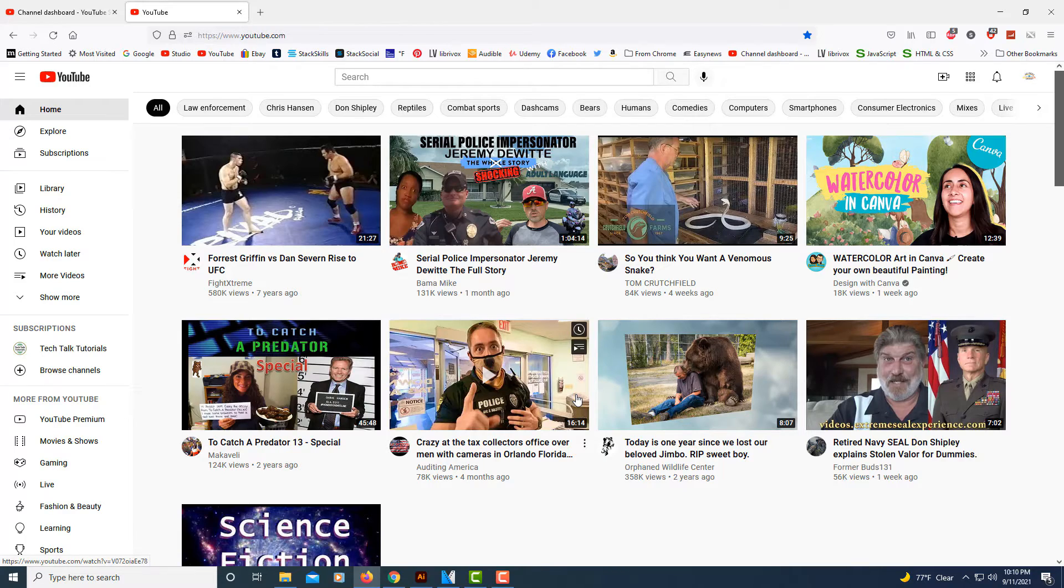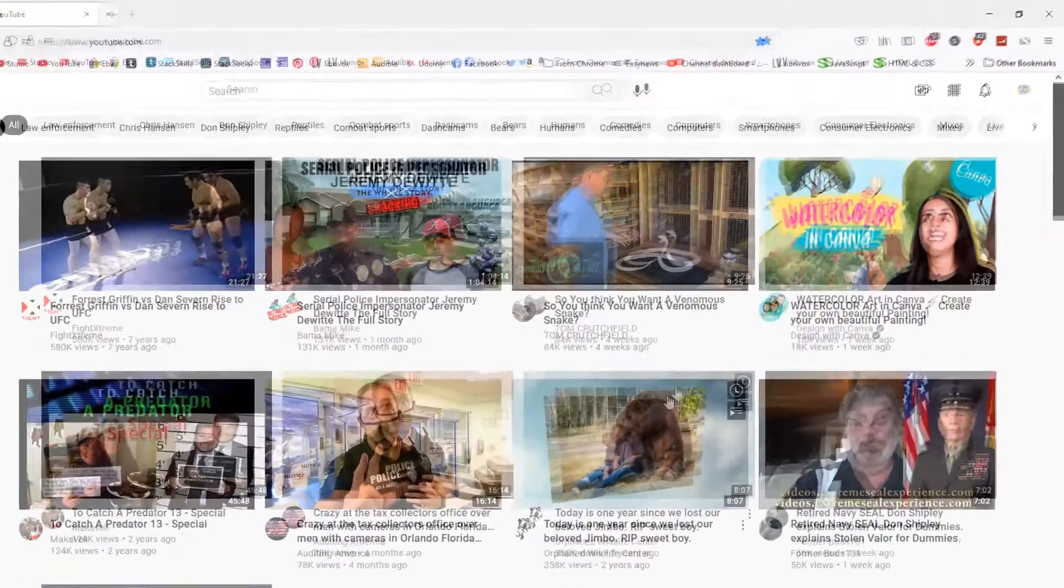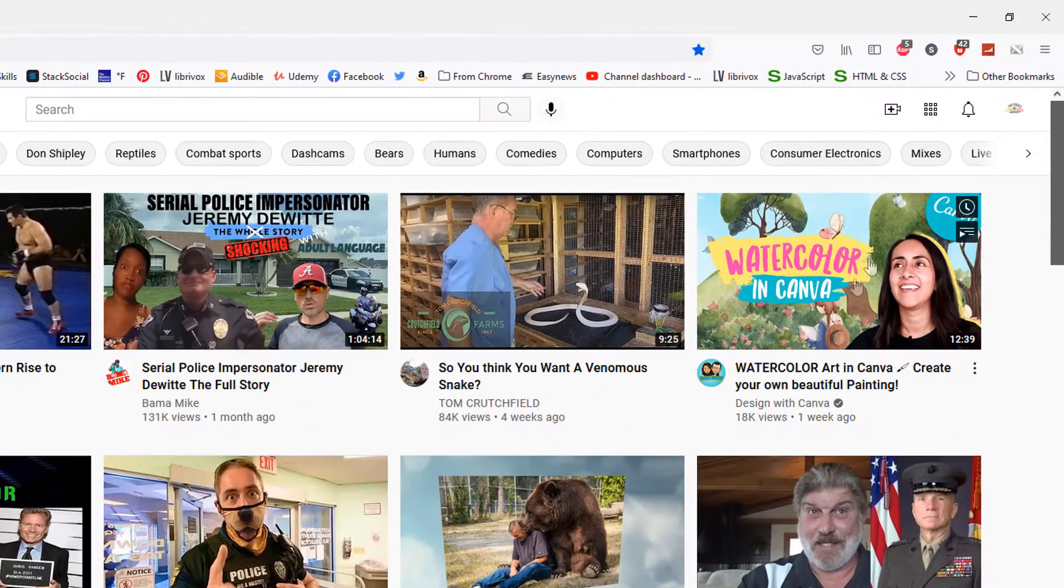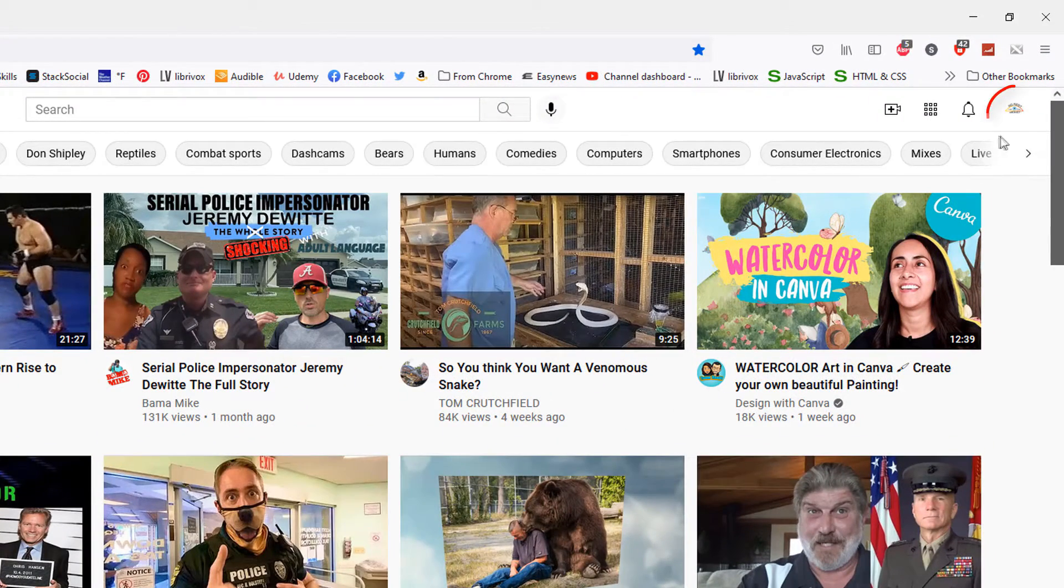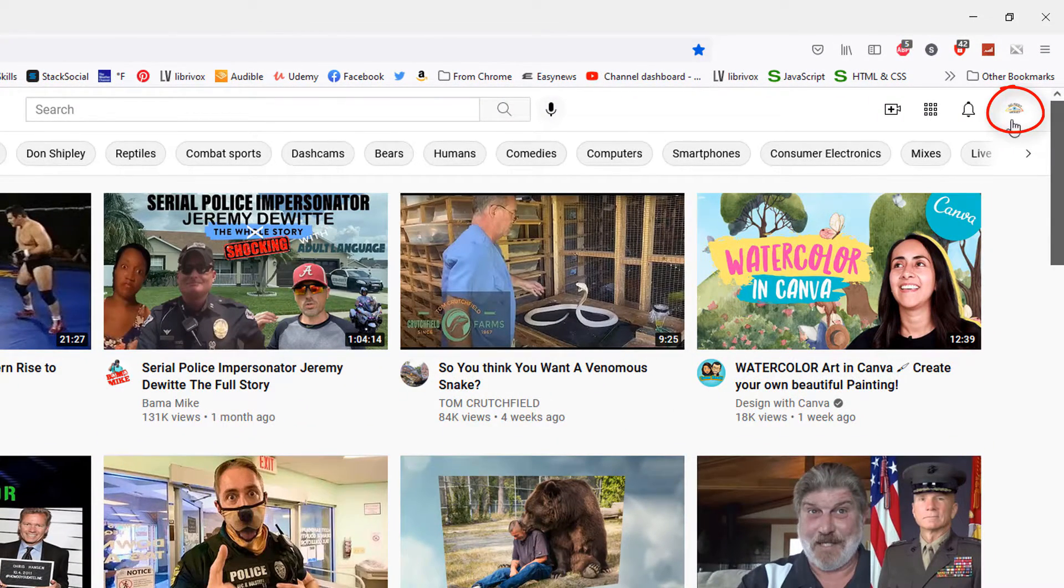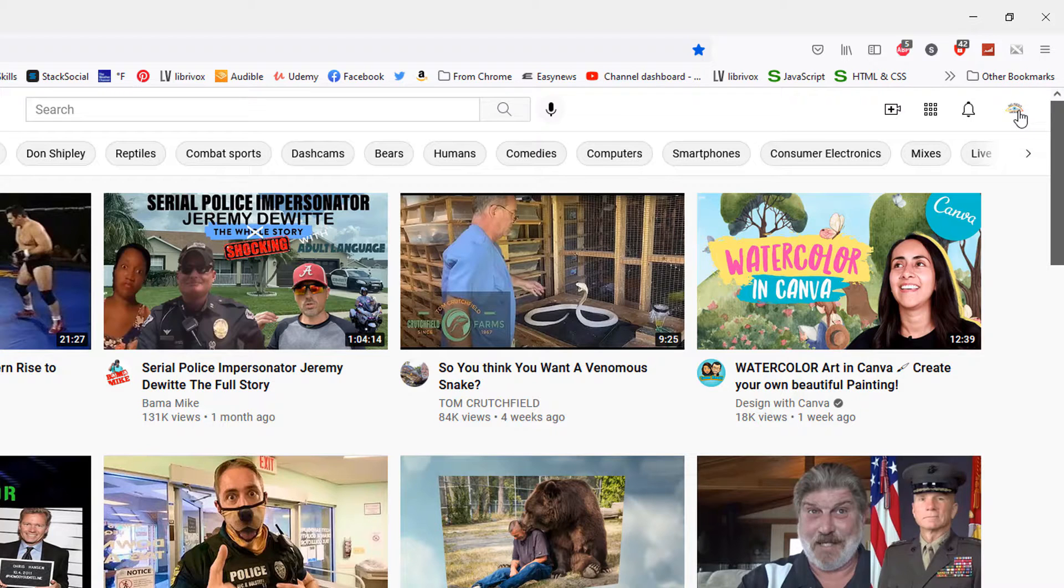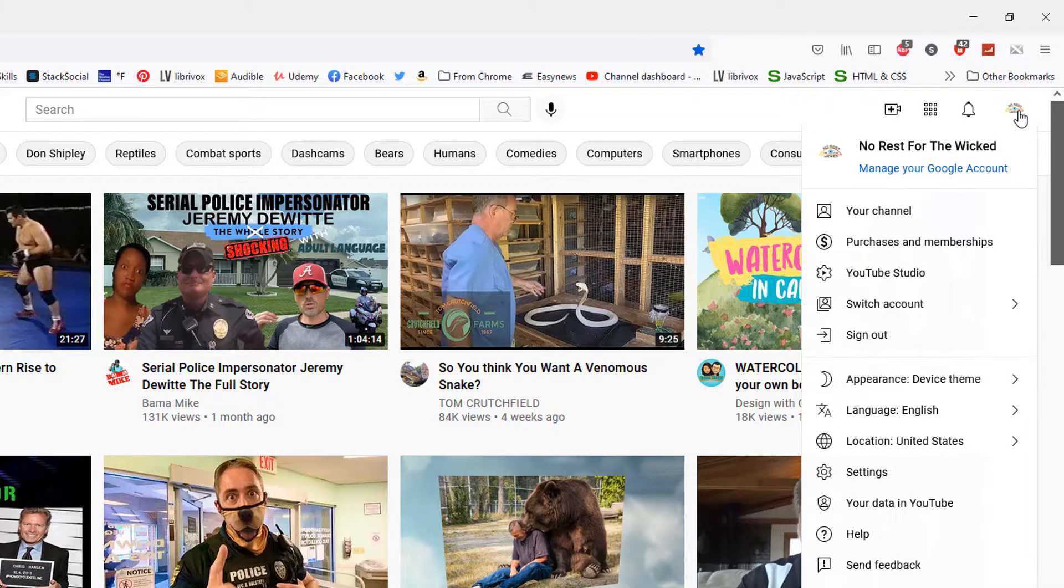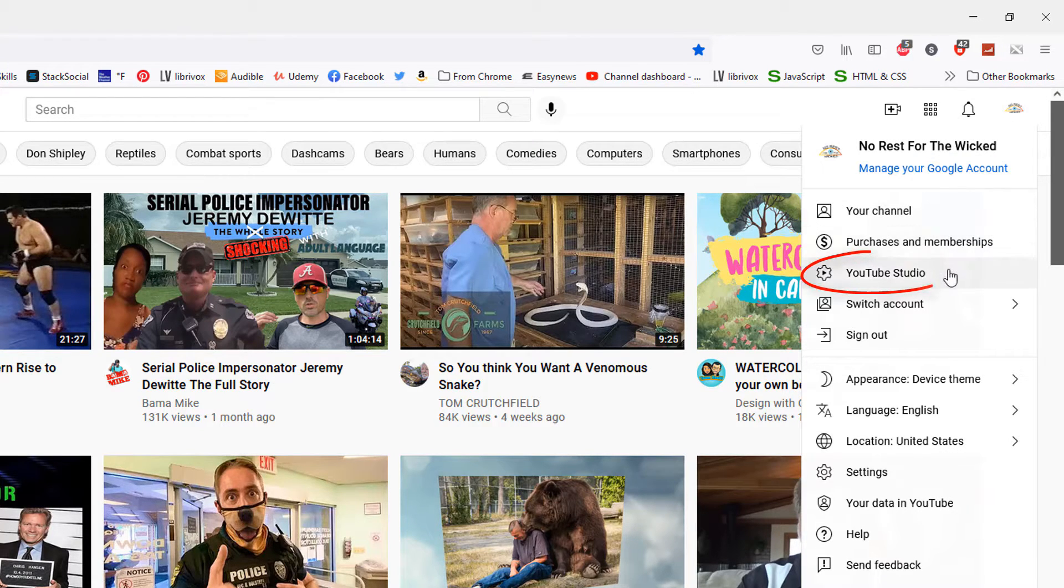The way you delete a playlist off your YouTube channel, you want to go up to the icon in your upper right hand corner, your YouTube icon. Select that, then go down to where it says YouTube Studio and select that.